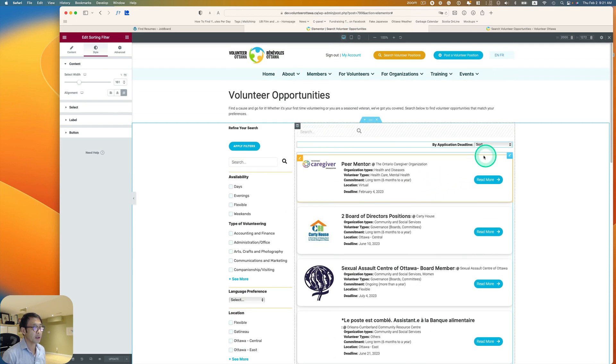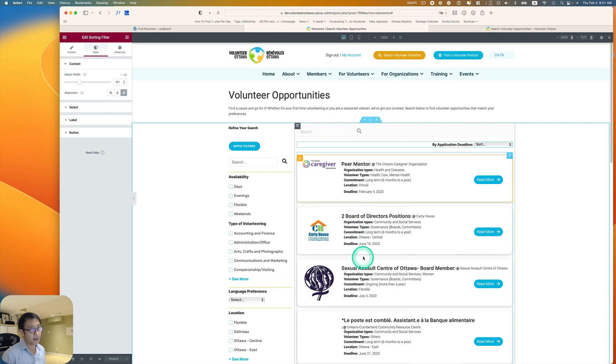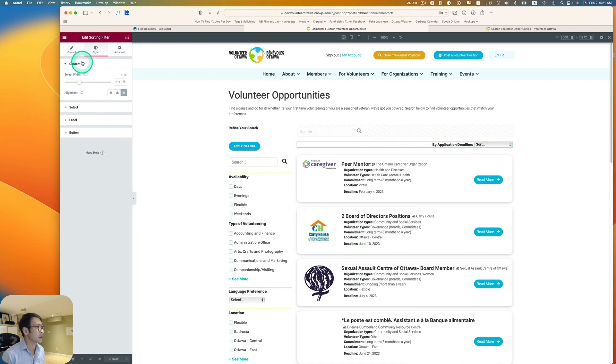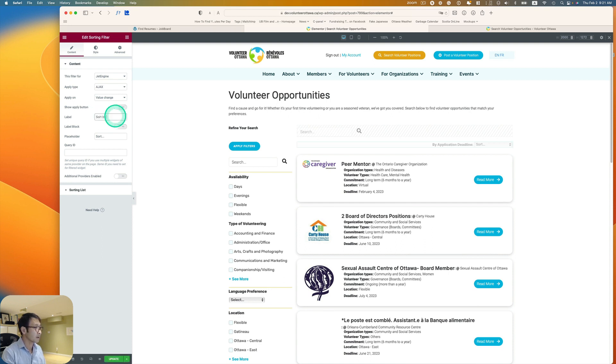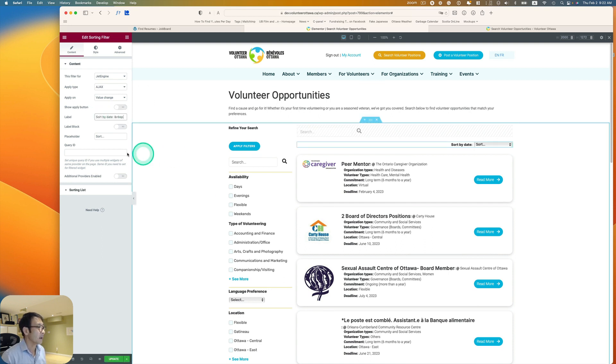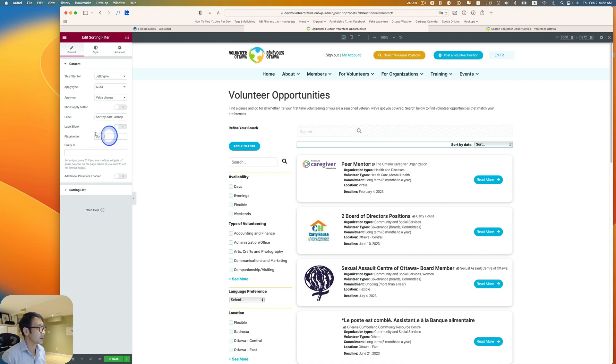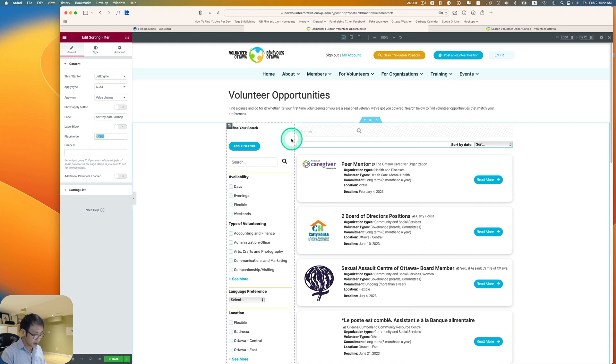Yeah, because by default, it's actually sorted by published date. So I'm going to just make change the label here. So label should be, like sorted by date and then placeholder.